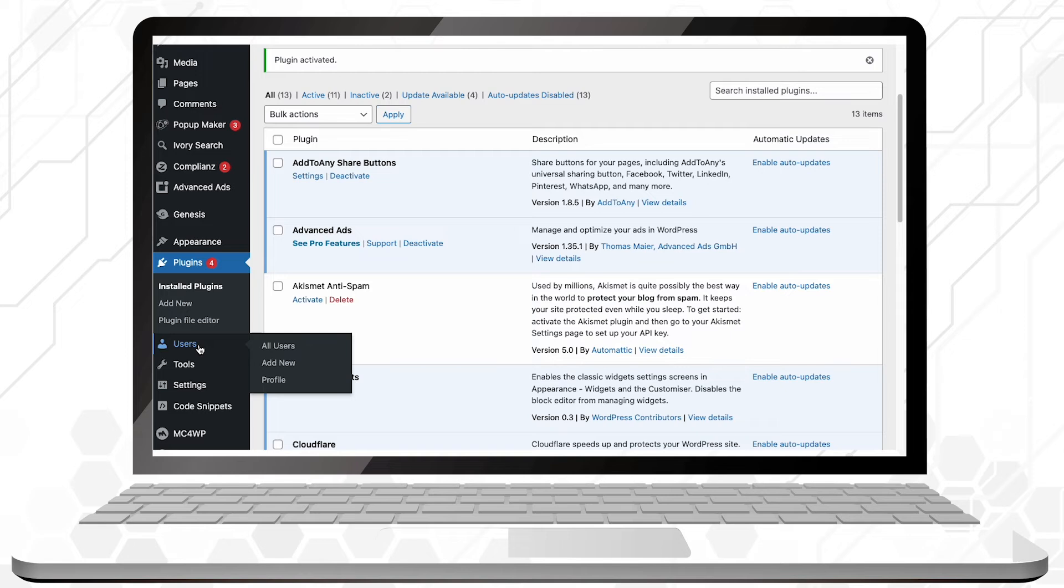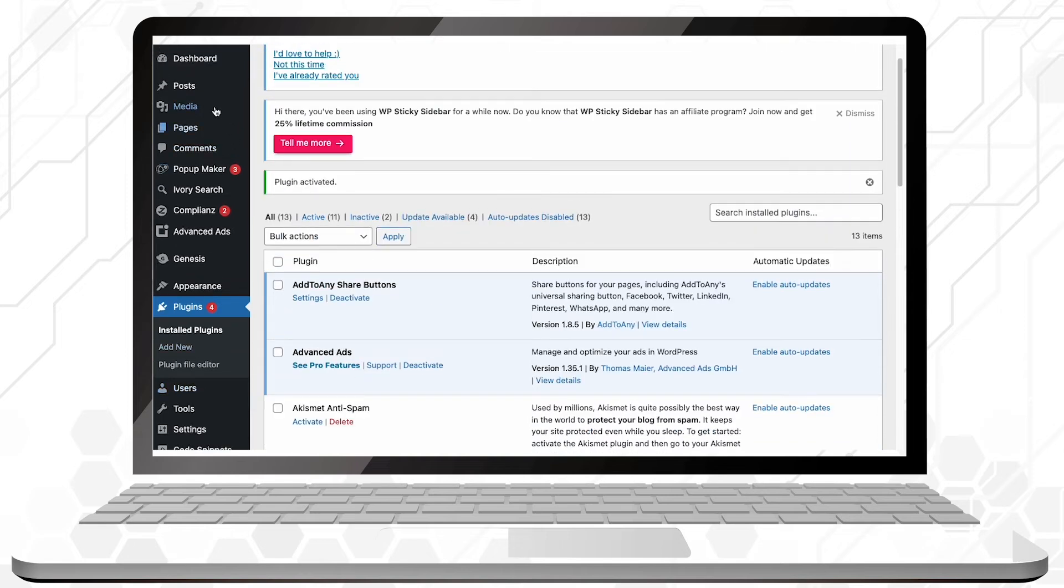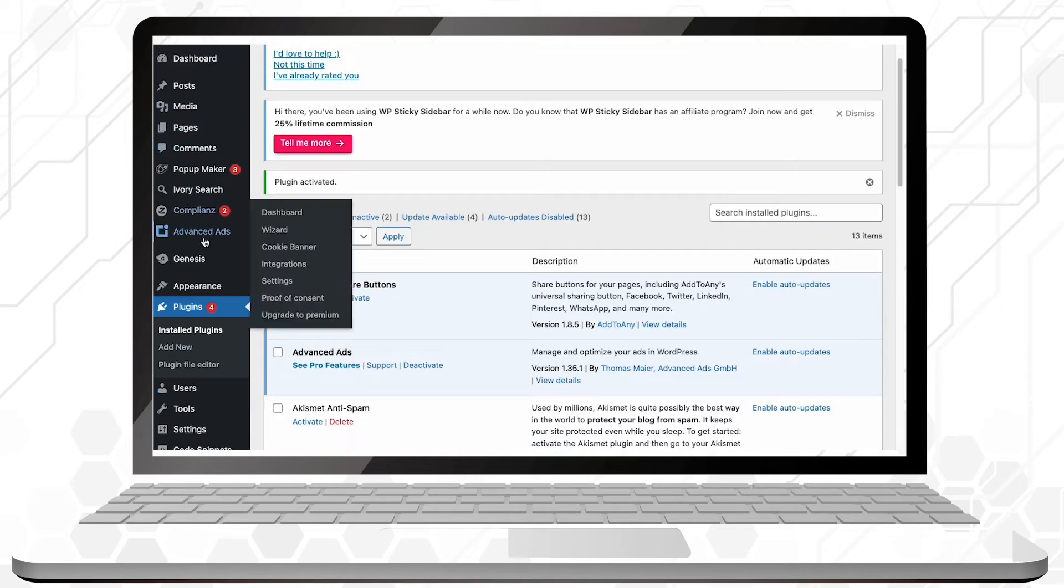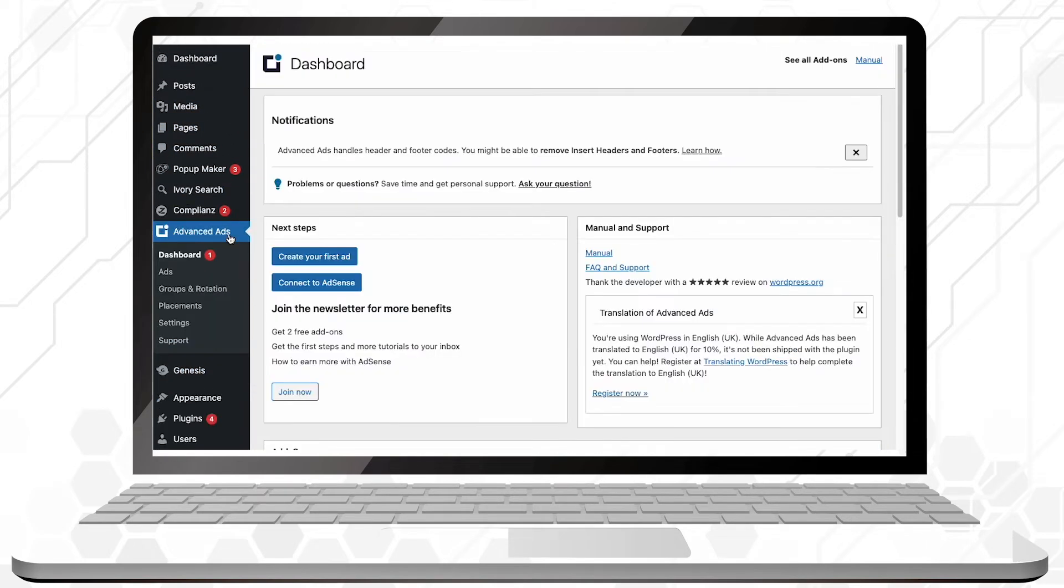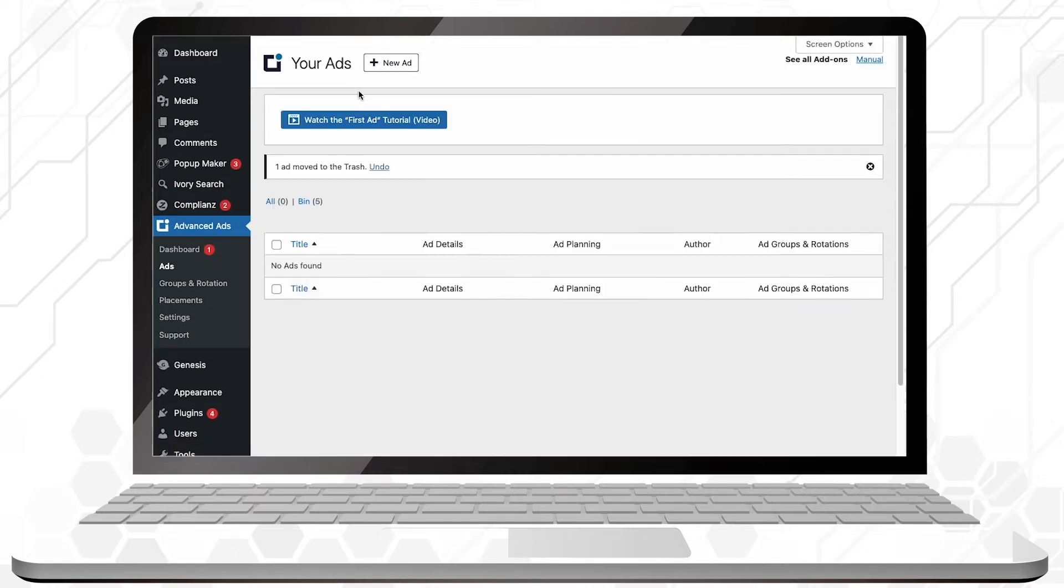Automatically, a new tab called Advanced Ads will appear in your dashboard. If you click on it, a sub-menu will expand. Click on the Ads tab and select New Ad.